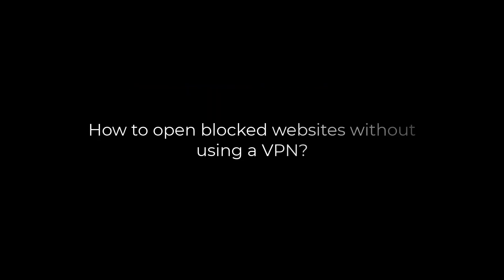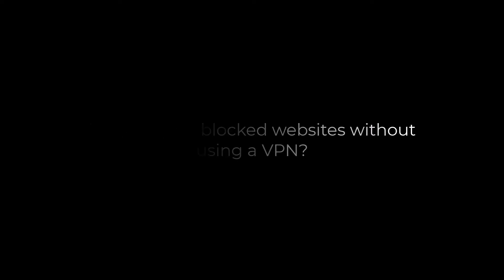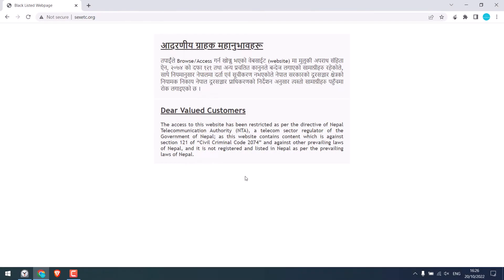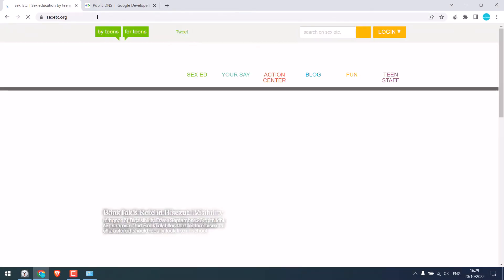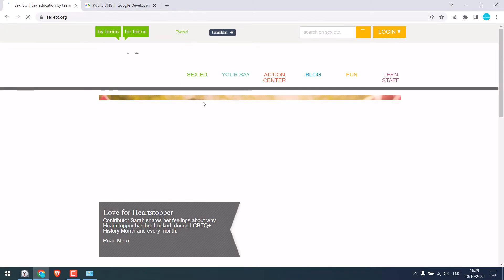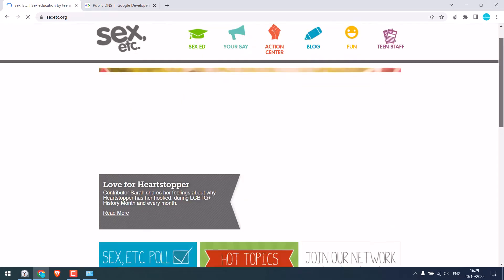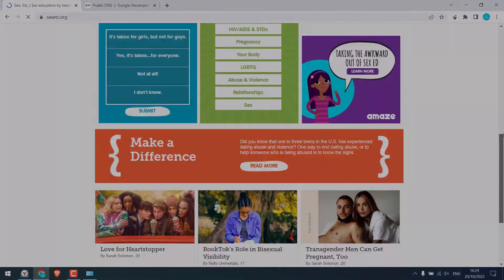Greetings everyone! In today's video, we will quickly learn how you can open blocked websites without using VPN. So basically, this website is blocked, but now you can see the site is working. Let's get started!